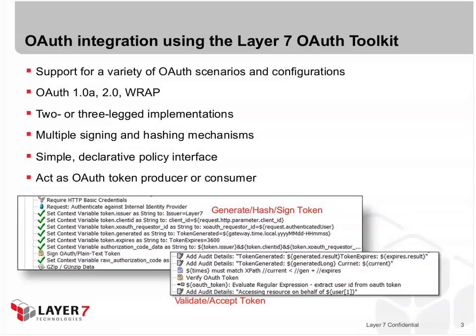You see two examples here where you can generate, hash, and sign a token, or you can validate and accept a token.